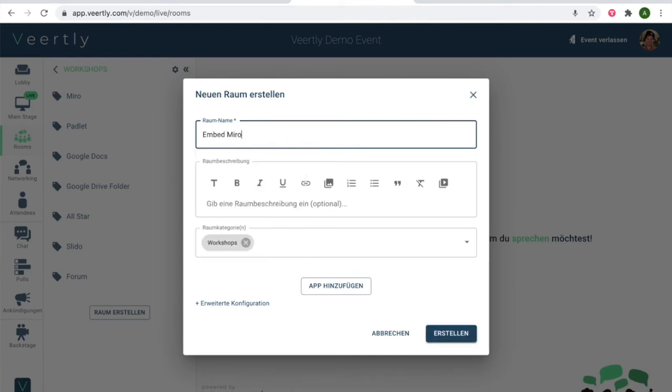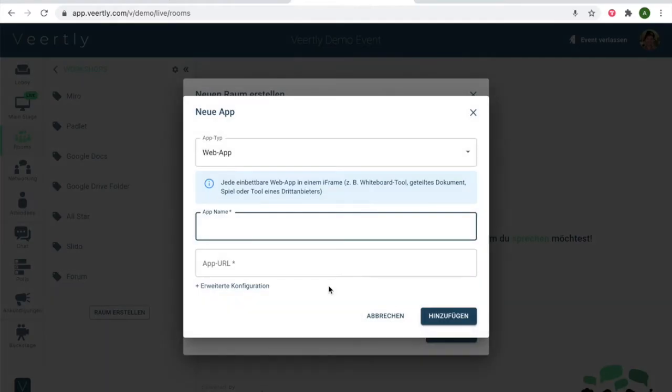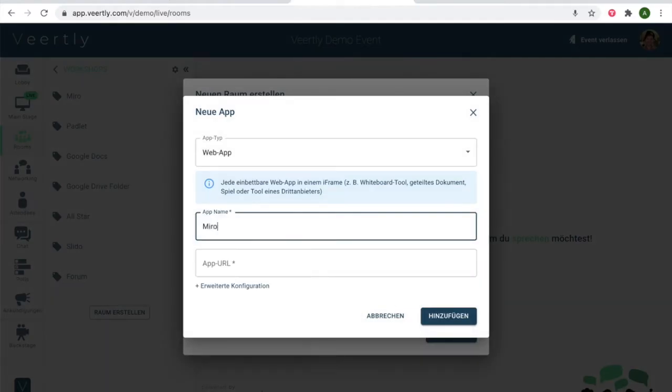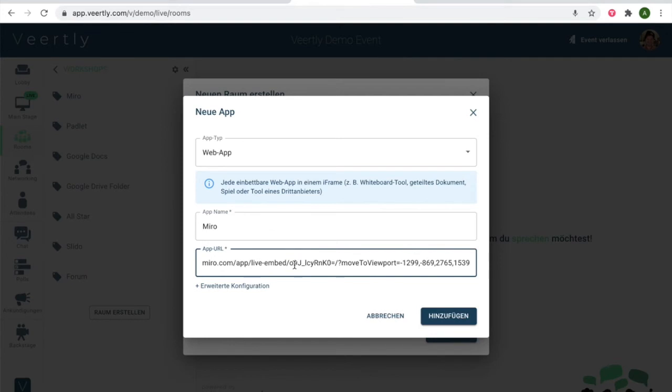Embed Miro, and then as you're used to from embedding other apps, you simply click on add app. You give it a name. I could just call it Miro and you paste the code here. You can now click add.